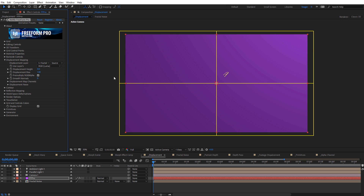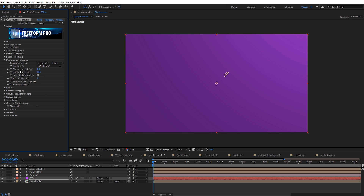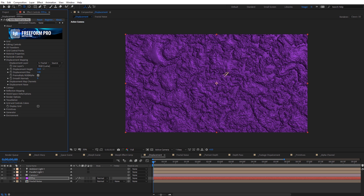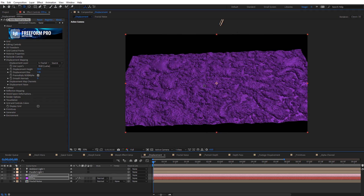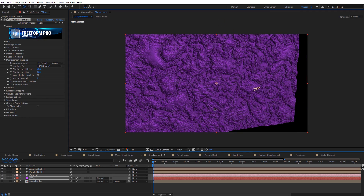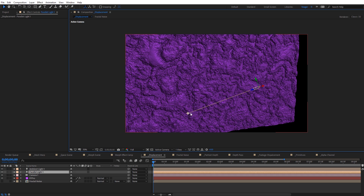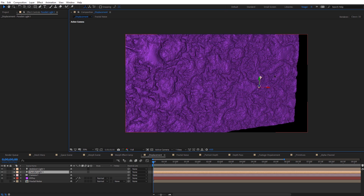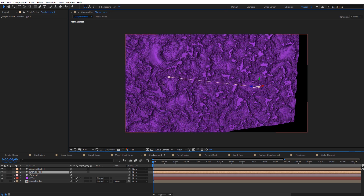Now we can see the grid has appeared on our footage. I'll turn off display grid and adjust the displacement height. As I increase the displacement height, you can see how the fractal noise is displacing our layer. I can orbit around this with the camera tool, and if I adjust the parallel light you can see how it creates shadows and different specular lighting on the surface.